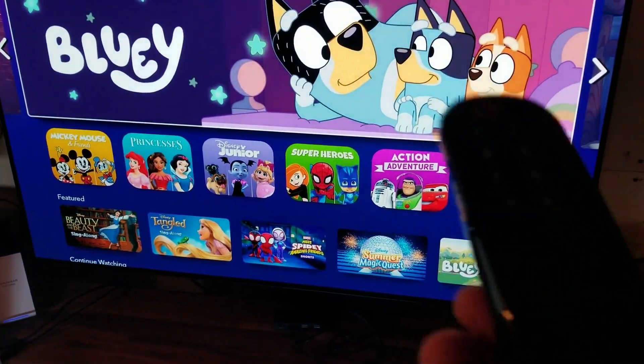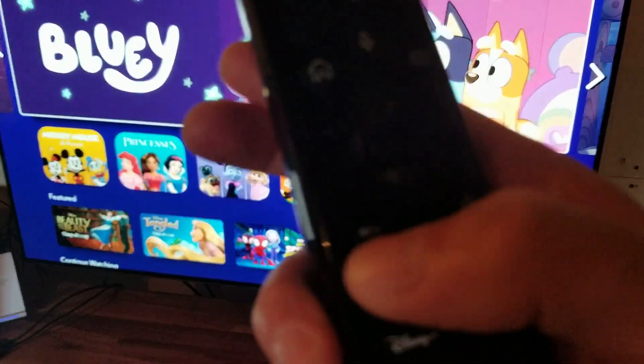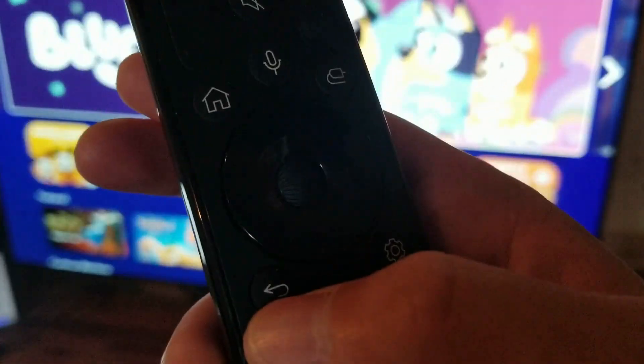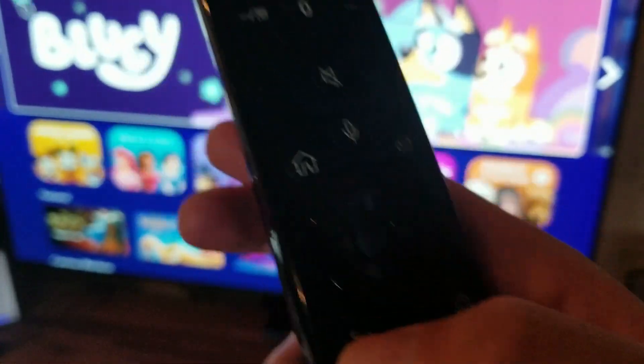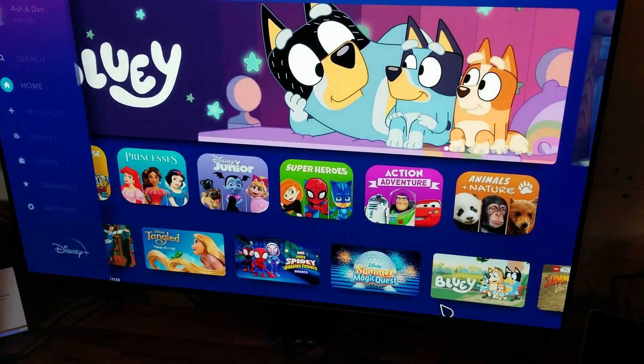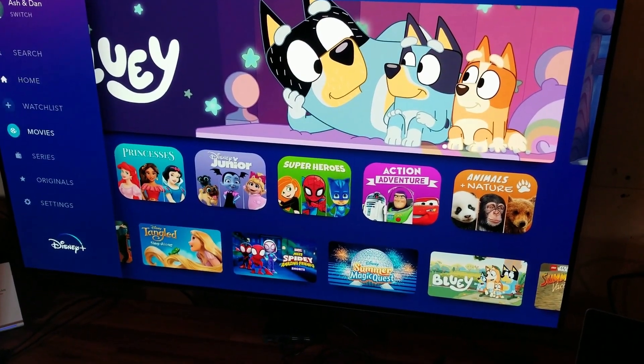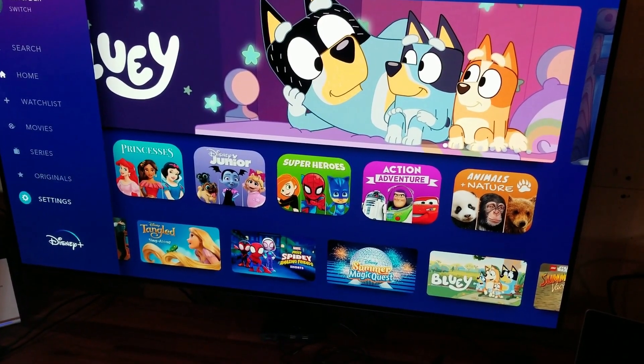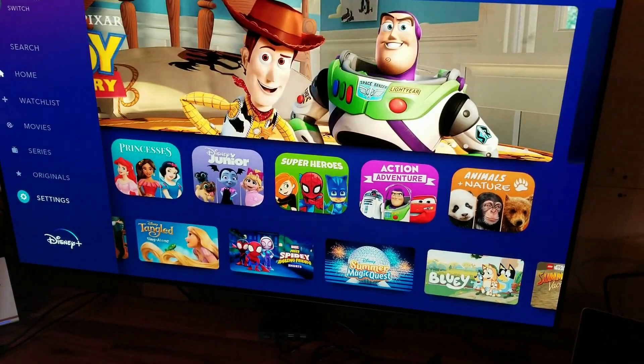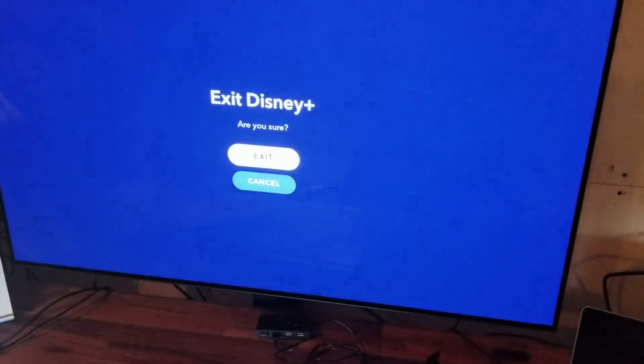So Disney's open here and you'll be using the back button on the remote to exit apps. On Disney you have to press the back button twice to get the prompt to exit the application.